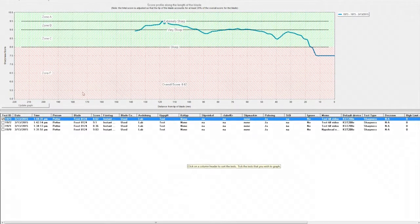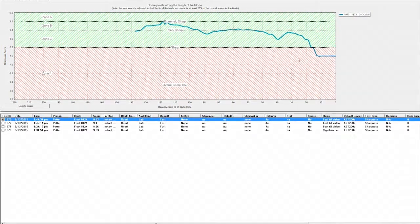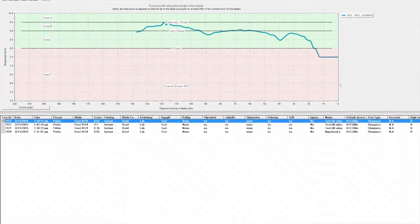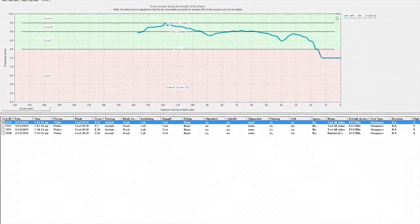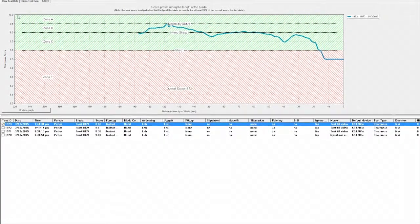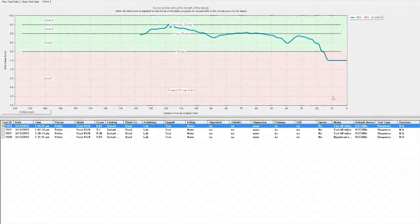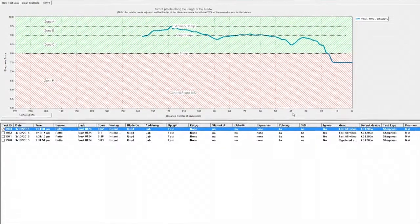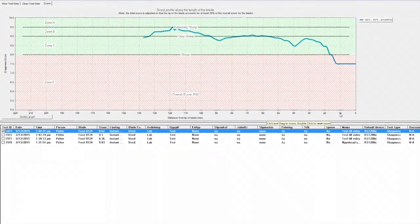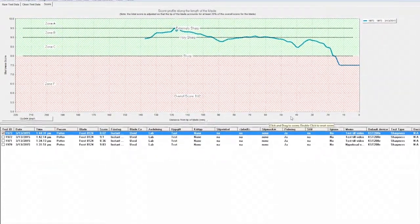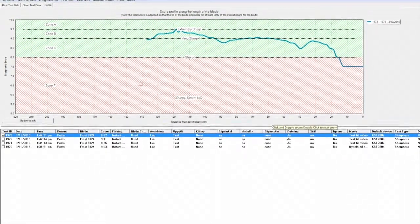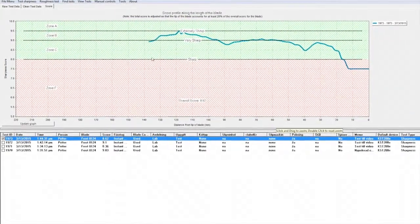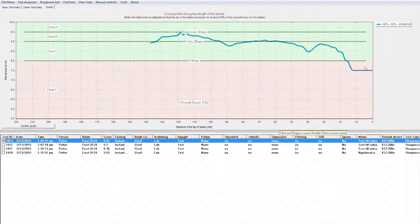This is what the measurement looks like when the test is done. You are presented with a graph. The right side is where the tip of the blade is, and the height represents the sharpness value. You can now follow the length of the blade through this scale at the bottom: 10 mm, 20, 30 and so on until just about 14 centimeters. That is the length of this blade.